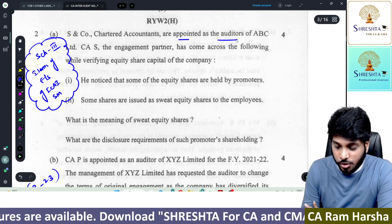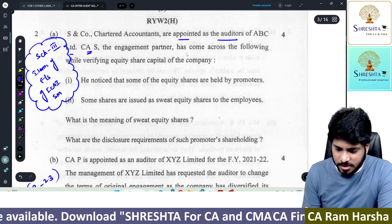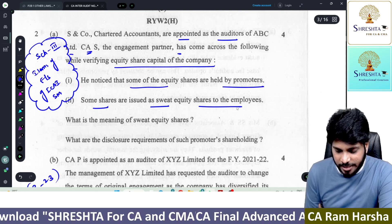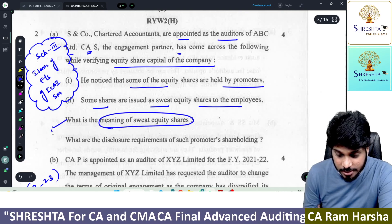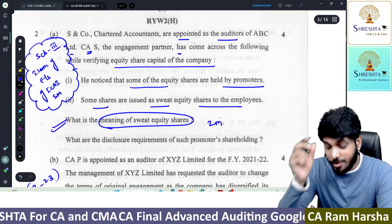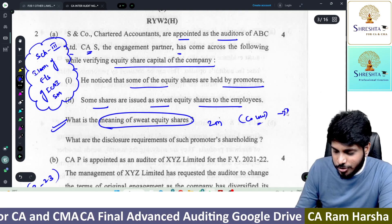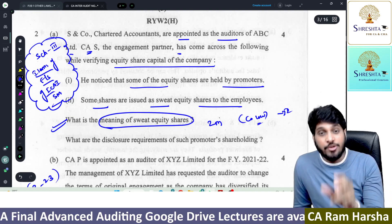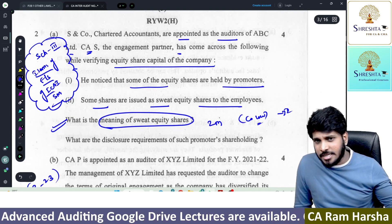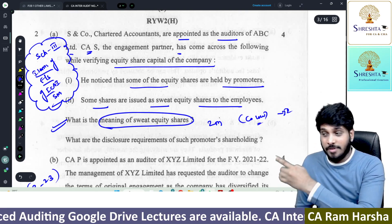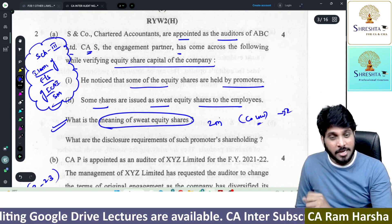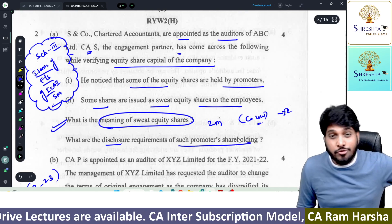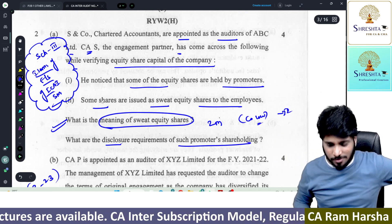S&Co Chartered Accountants are appointed as auditors of ABC. The CA has come across: some equity shares are held by promoters, and some shares are issued as sweat equity shares. What is the meaning of sweat equity shares? This is the question they are asking — a company law question which is also covered in items of financial statements in the ICAI material. In items of financial statements, whatever material portion relates to Schedule 3, we ask students to directly read from items of financials. What is the disclosure requirement for promoter shareholding? That is covered in items of financial statements. It's an easy question.